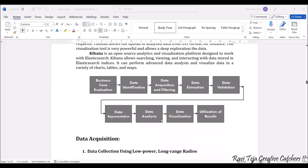Looking at the overall log diagram, the pipeline goes: business case evaluation → data identification → data acquisition and filtering → data extraction → data validation → data representation → data analysis → data visualization → utilizing the results. Of all these stages, data acquisition is one of the main things to consider with respect to IoT.